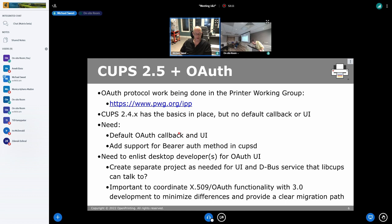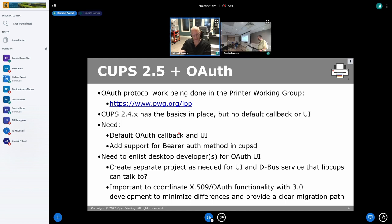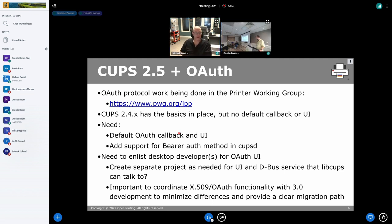I've got some code going into libcups to support JSON Web Tokens and some of the other OAuth stuff, so that everything we need in order to produce and consume the tokens and go through the whole process of obtaining them will be in CUPS. Then it'll just be a matter of testing it end to end and making sure everybody has the pieces they need in their corresponding distributions.